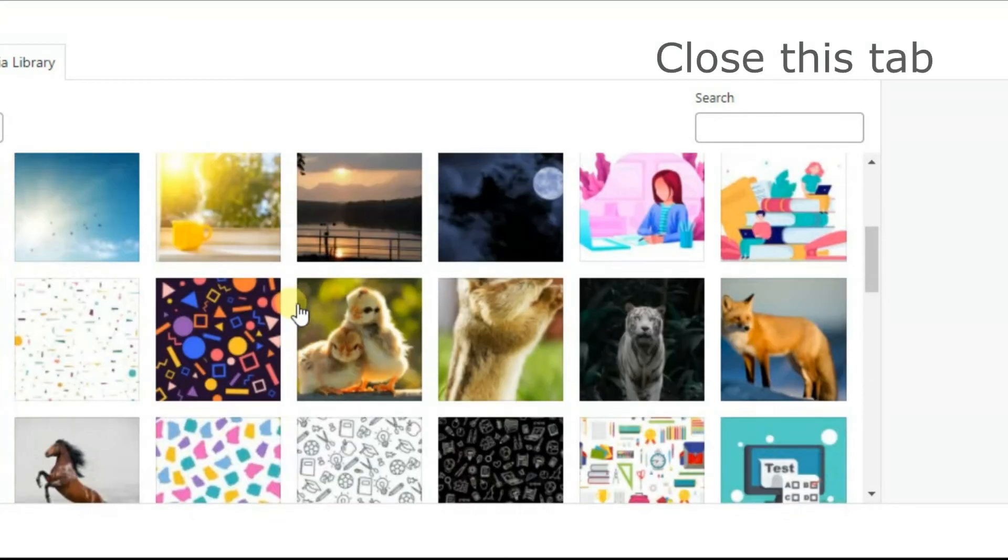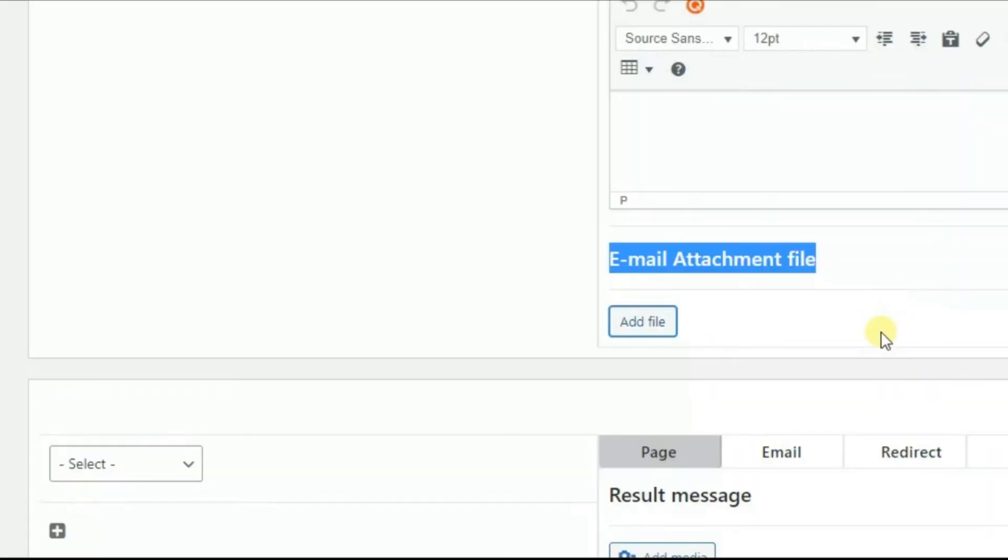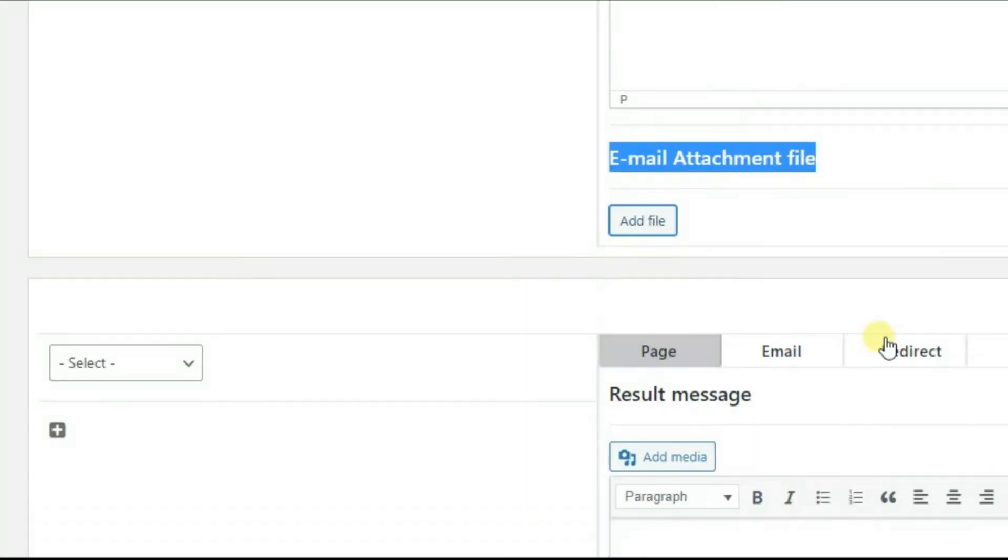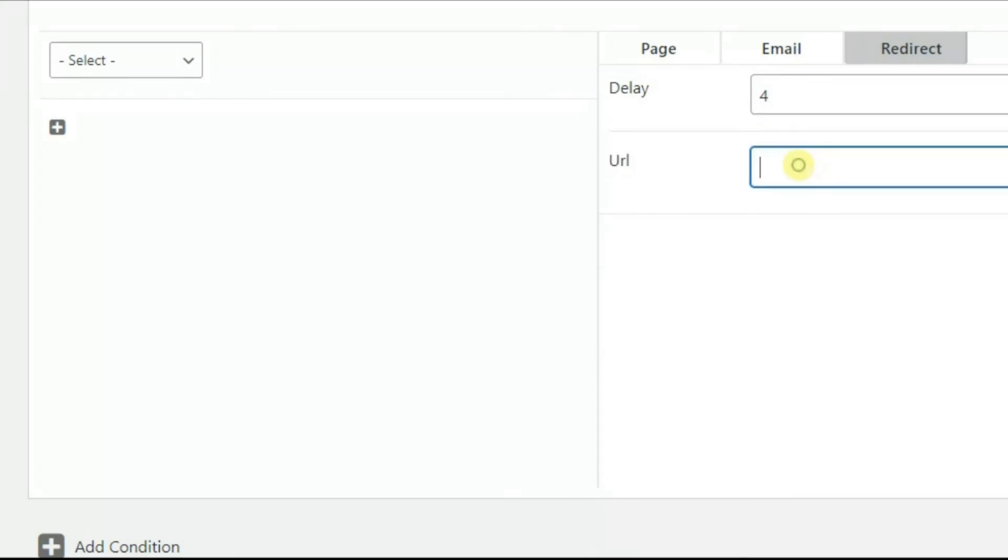In the Redirect tab, you will see two fields – Delay and URL. Here you can define the delay time for the redirection. In the URL field, you need to pass the URL address you want your users to be redirected to.